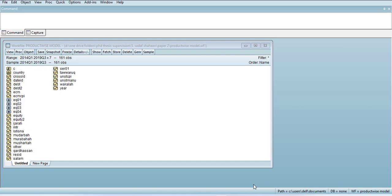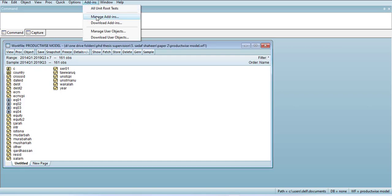For that, first of all, we have to learn how to install the plugin which can do this summary of unit root tests. You have to go to download add-ins.